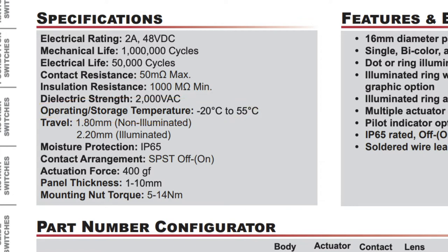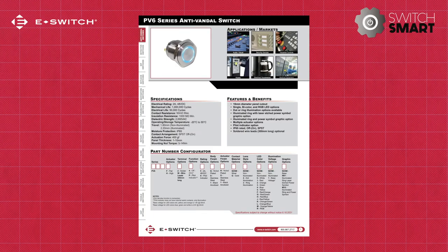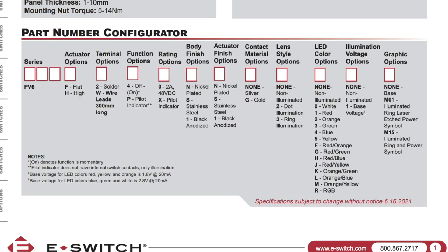If you're curious whether this switch is used in your industry, you can always look at the application section. To learn how you can customize the switch to best suit your needs, you can check the switch's configurator. Many switches give you customizable options including choosing between different actuator styles, actuation forces, contact materials, termination options, and more.